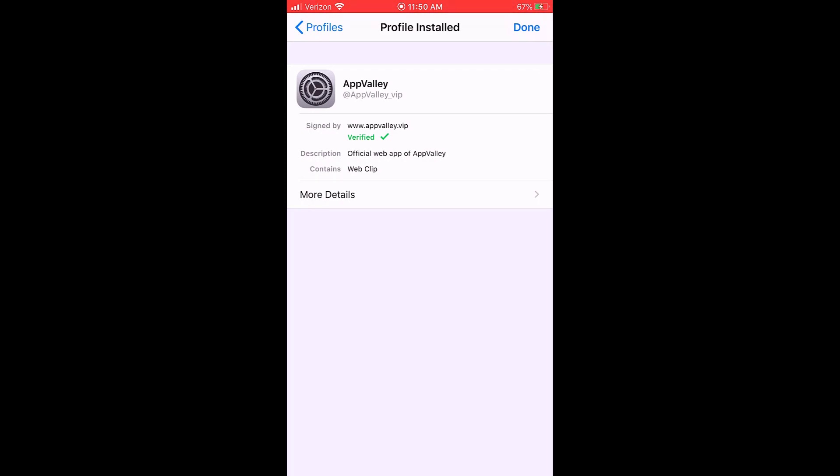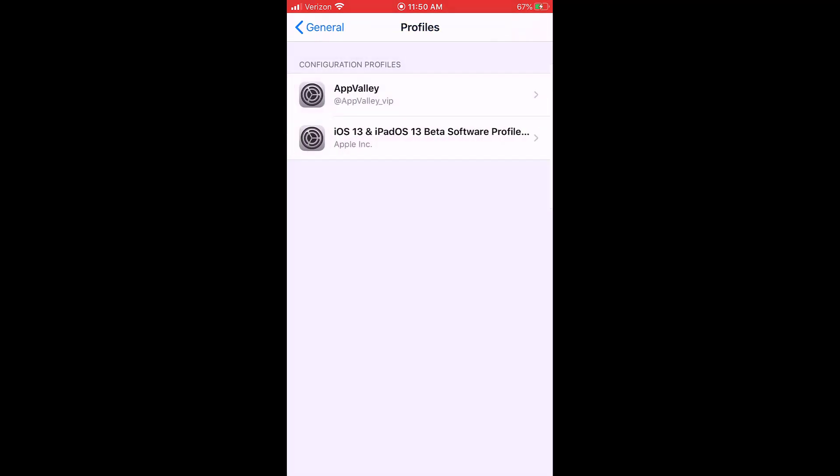Just hit install again in the top right if it's still there just to make sure. So just hit install again and then done.